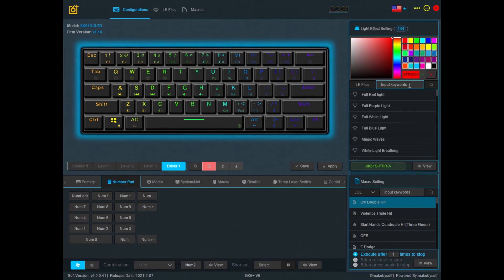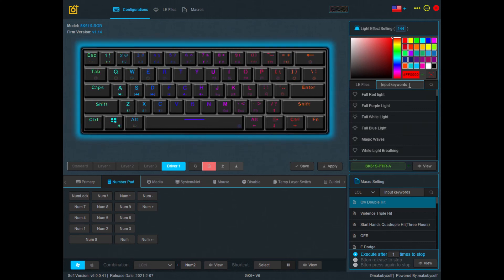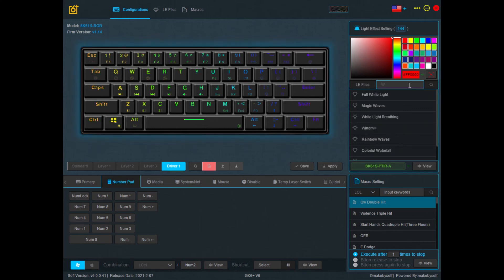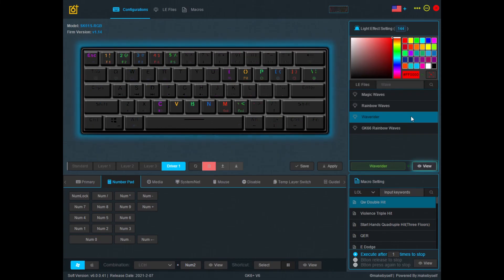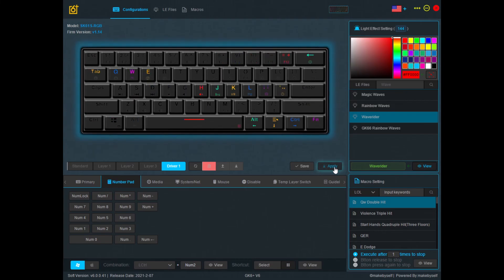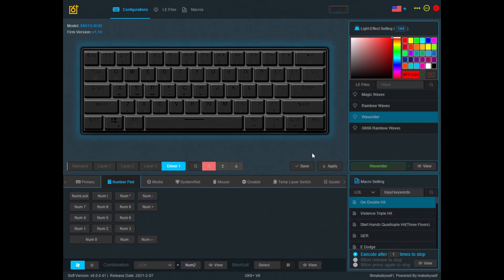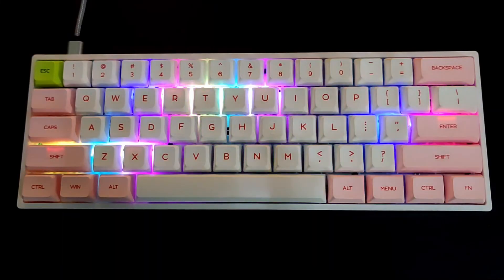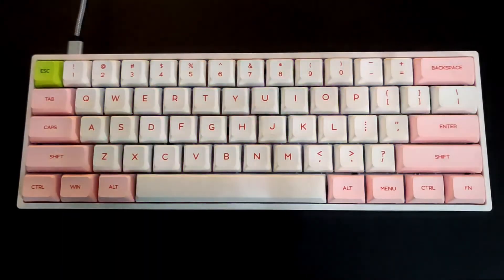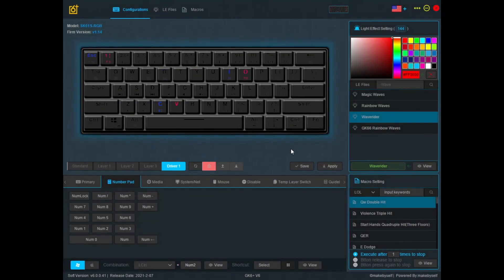You can also search if you already know the name of the light effect you want. I want some waves, so let's go for Wave Rider. Once you've selected the light effect, go down and click View, then click Apply. Let's go to the keyboard now — you should see the Wave Rider light effect, and here it is. Success!